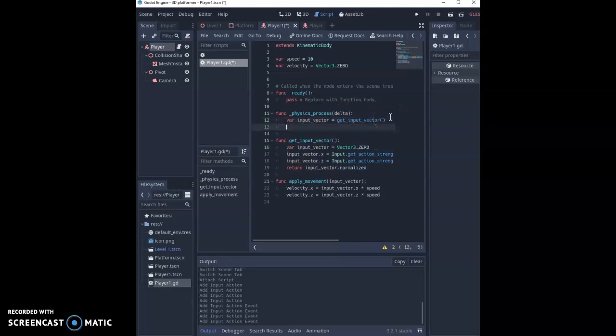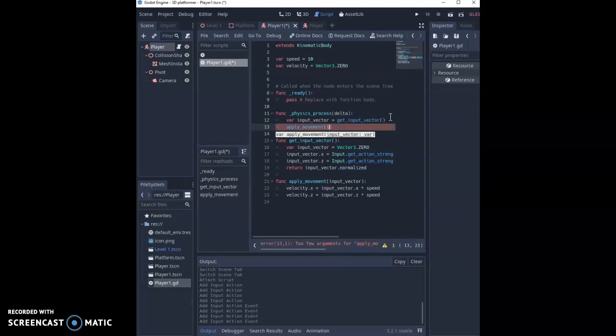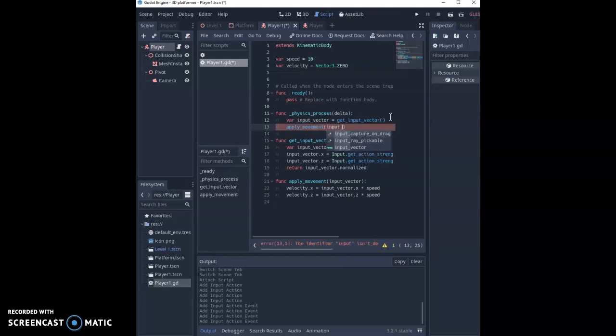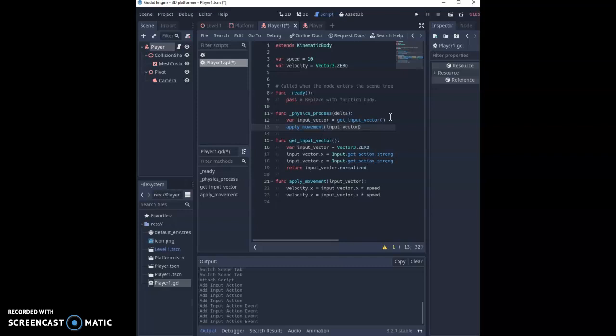Next line what we're going to do is actually apply the movement function and this requires an argument and the argument we're giving it is our input_vector we just got back from our function that tells us how much speed we're going in each direction depending on the key presses.